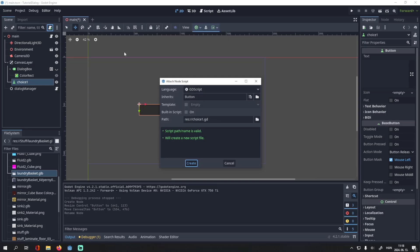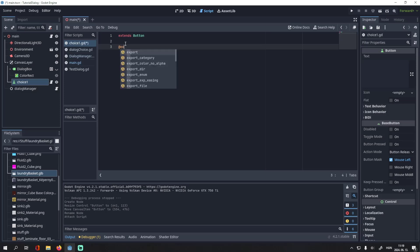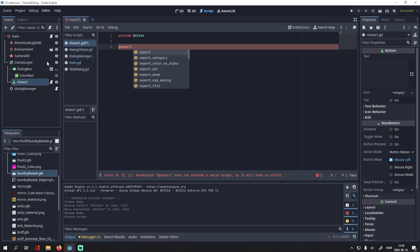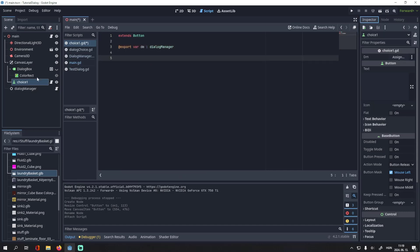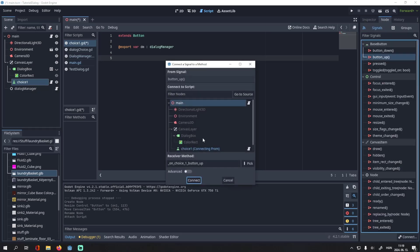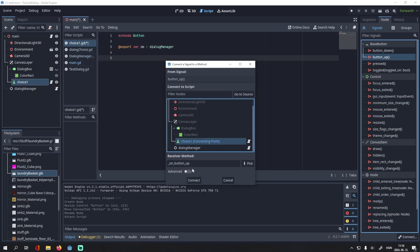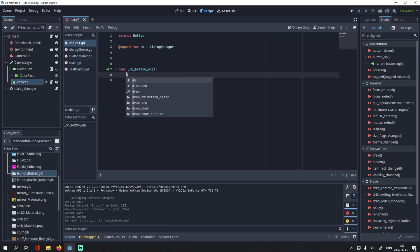Add the script to it. And here we need to export a variable which will be another dialogue manager. I will name it DM and this will be a dialogue manager. Then from this button we will connect the button up signal to itself. So if we press the button, we will activate this dialogue manager.